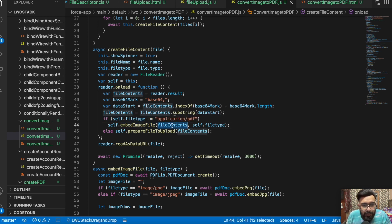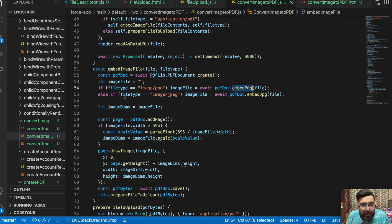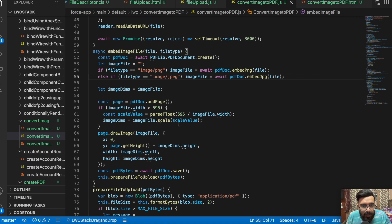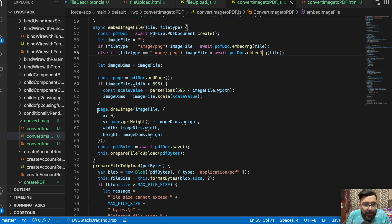In createFileContent we create the base64 data of the file. In embedImageFile we receive the data and file type — if the file is PNG we use embedPng, and if the file is JPG we use embedJpg. We also check image dimensions: a normal PDF width is around 595 pixels, so if the image width is greater than 595 we scale the image, resizing the ratio based on the existing size, to adjust it to fit the PDF. Then we use pdfDoc.drawImage to draw that image onto the PDF file.